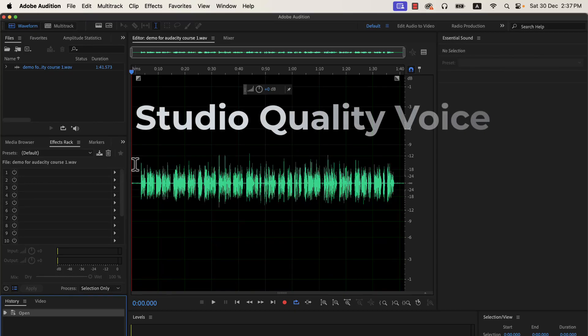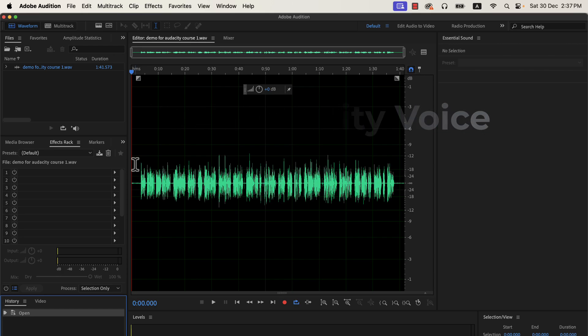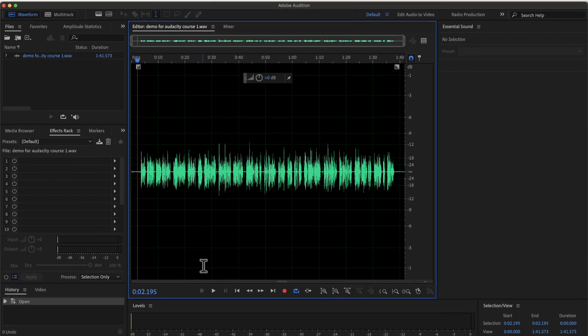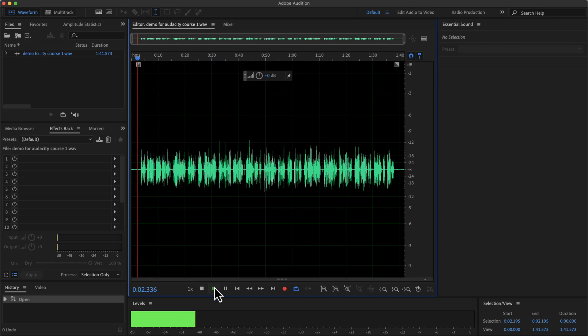You can get studio quality sound in Adobe Audition by following some simple steps. The configuration you have to do is minimal and very easy to follow. I will show the steps — follow along with me to make your raw recording amazing. The waveform you see on the screen is my original recording. I have not added any audio processing to it. Let's listen to the original recording a bit.